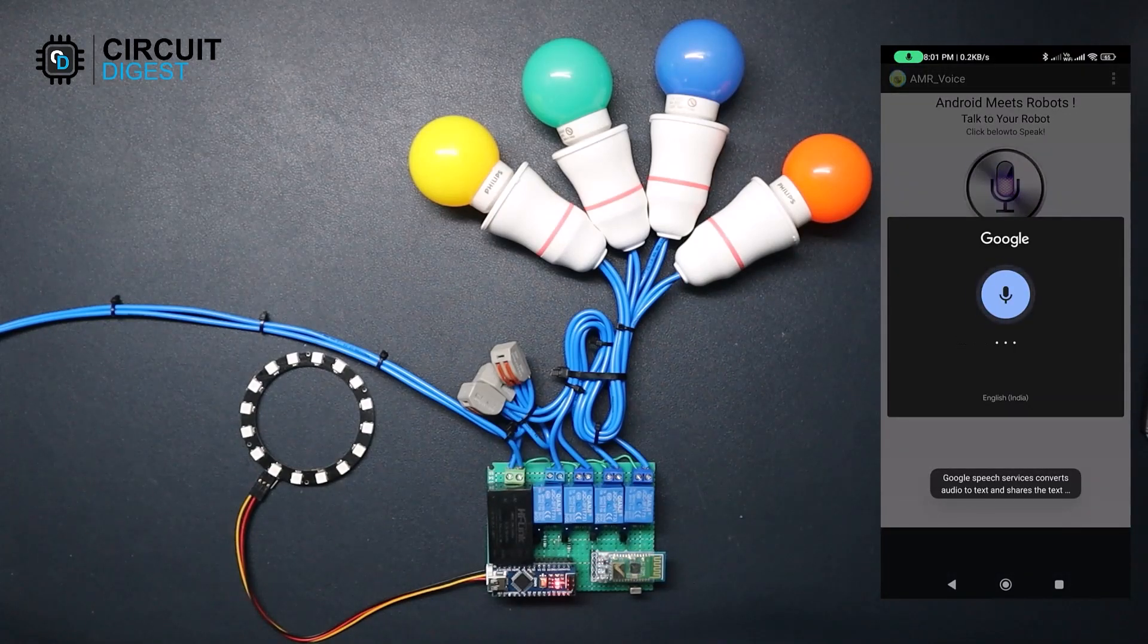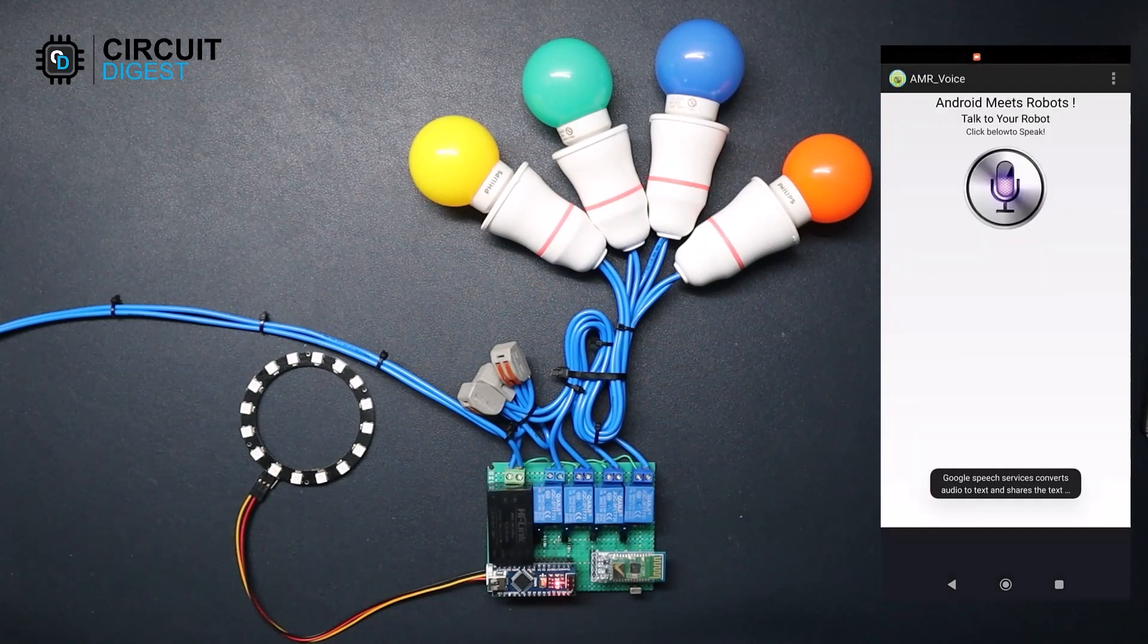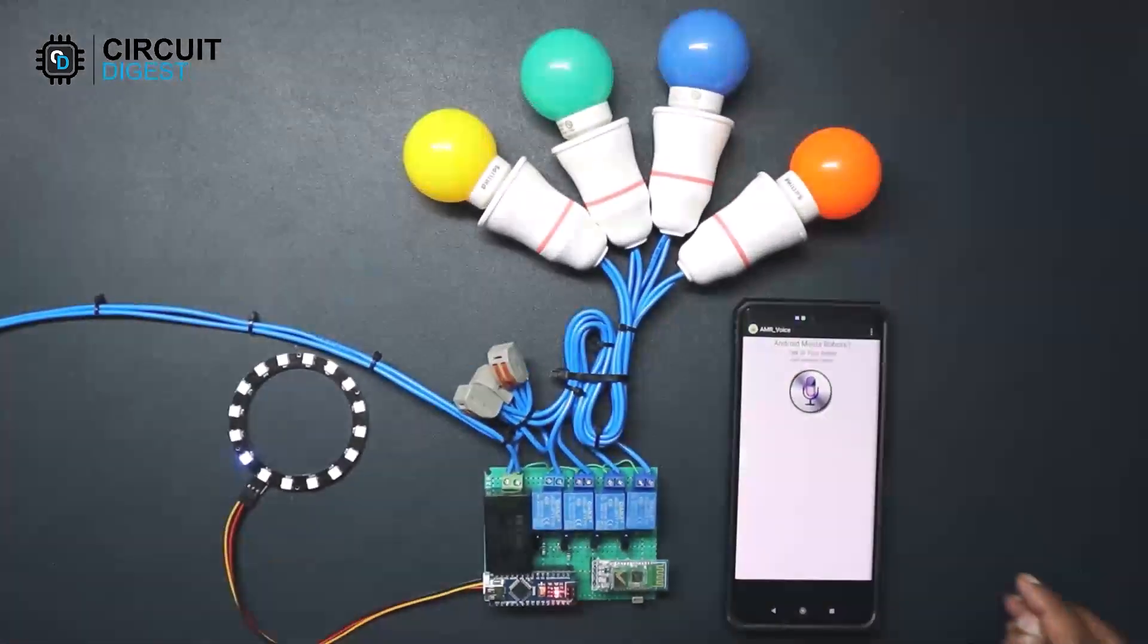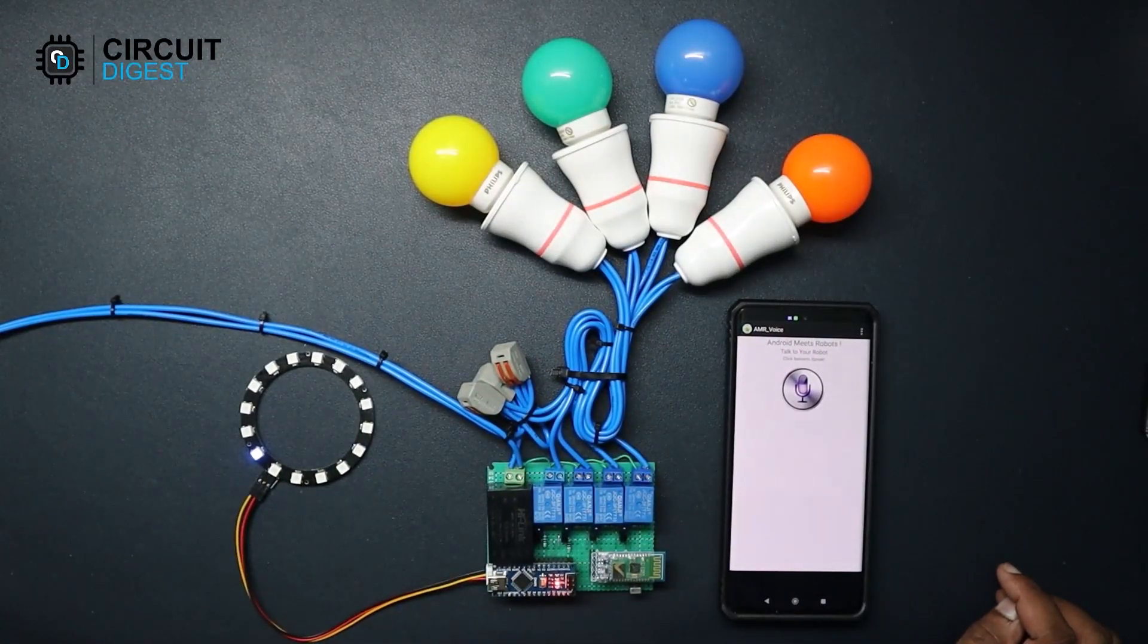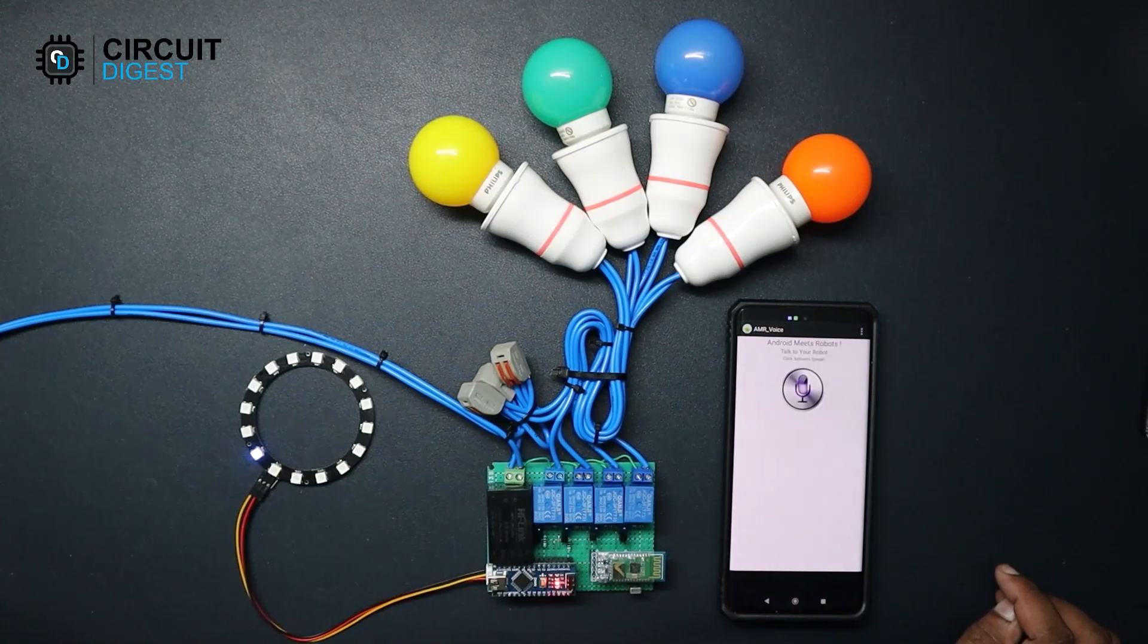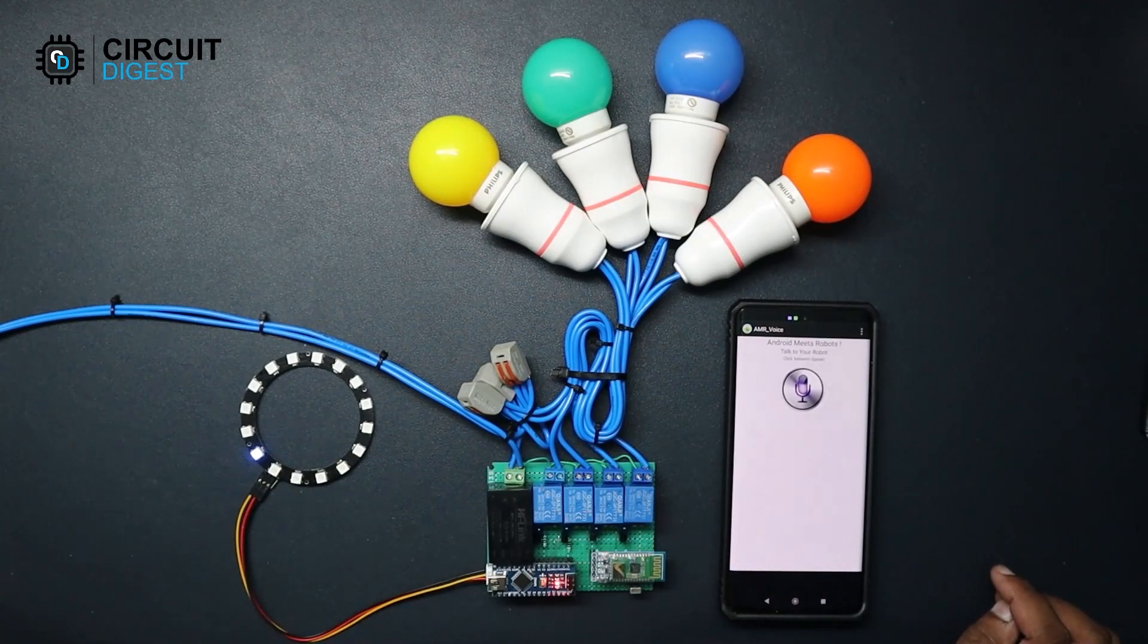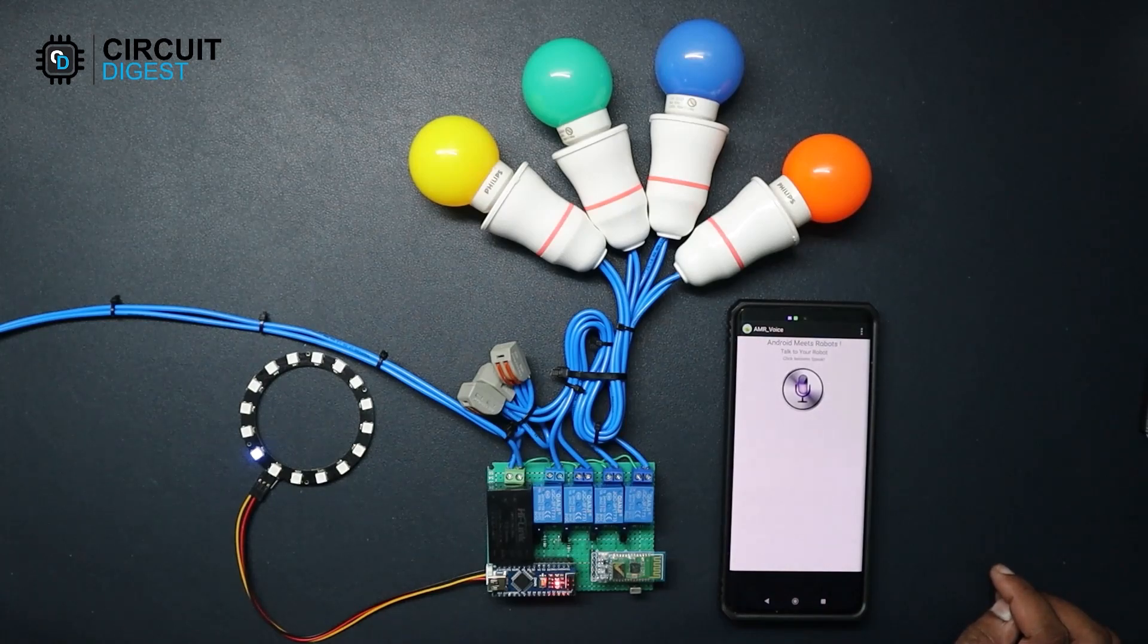Press the microphone symbol to give the voice prompt. In order to control the four loads, I have named them as light, TV, fan, and music. Now we just have to say the correct phrase.